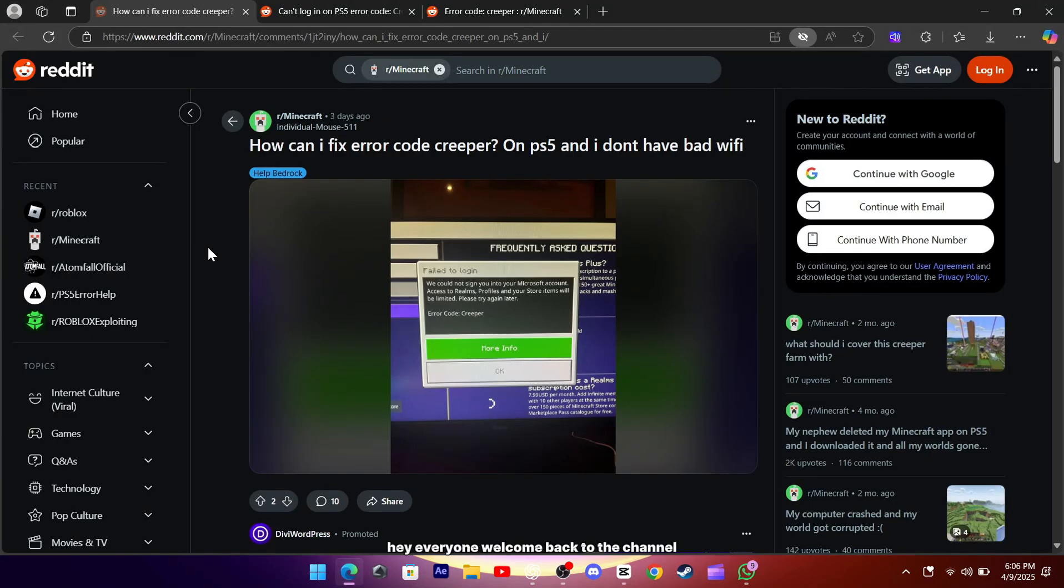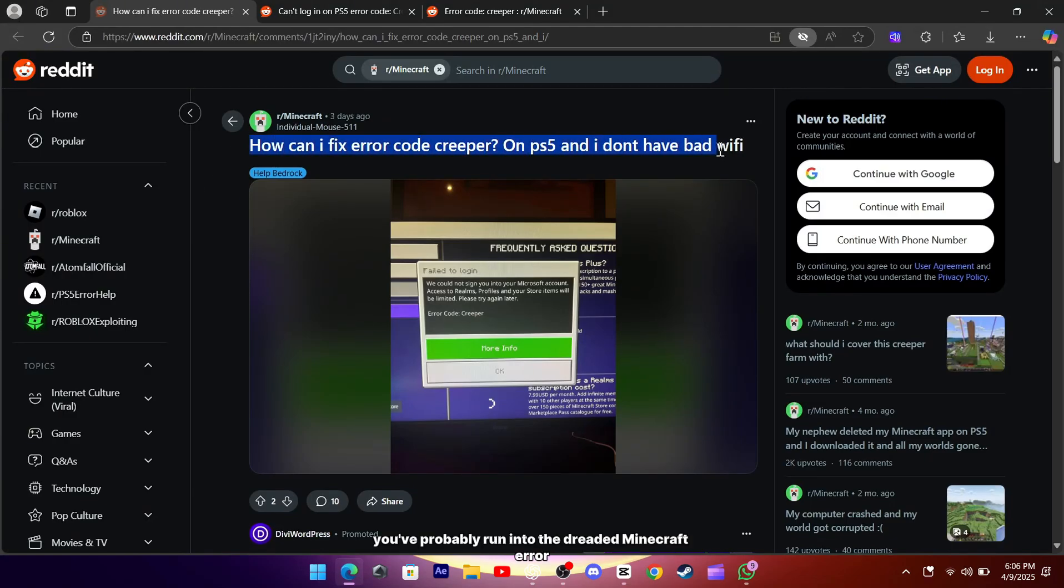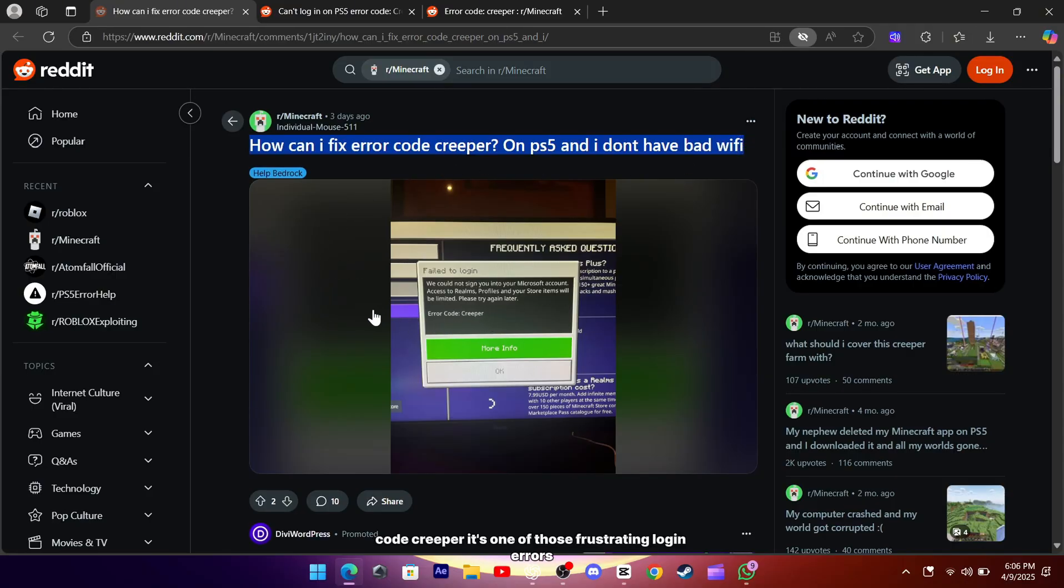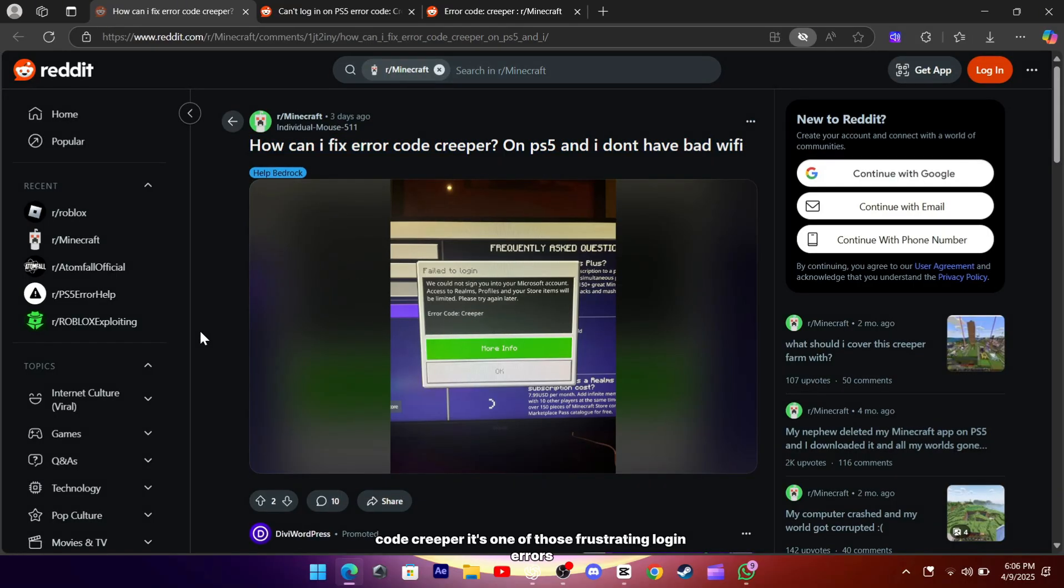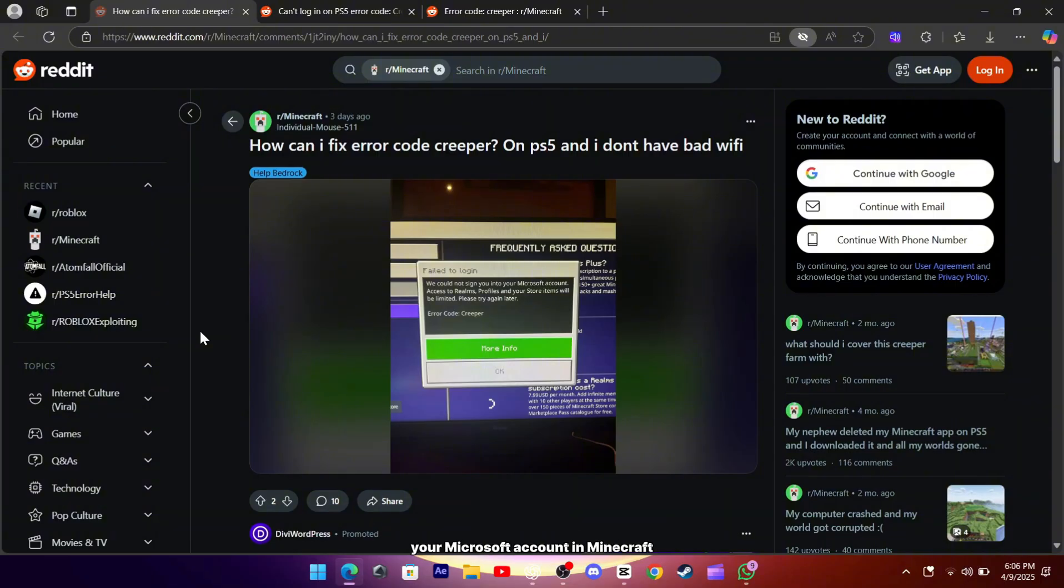Hey everyone, welcome back to the channel. If you're watching this, you've probably run into the dreaded Minecraft error code creeper. It's one of those frustrating login errors that stops you from connecting your Microsoft account in Minecraft, especially on consoles like the PS5 or Nintendo Switch.